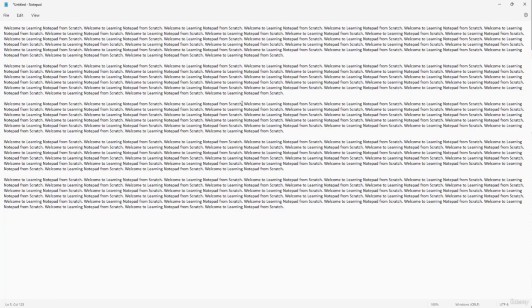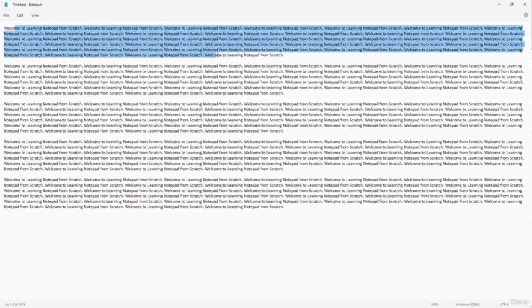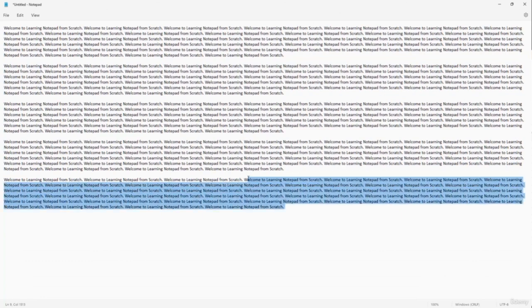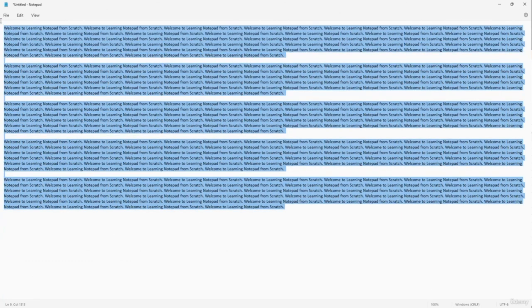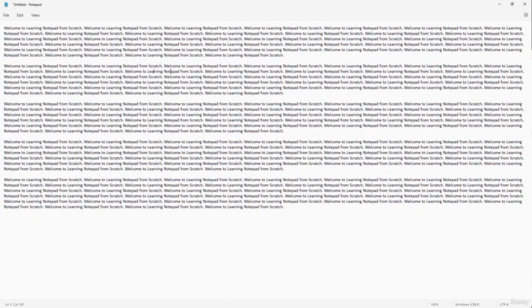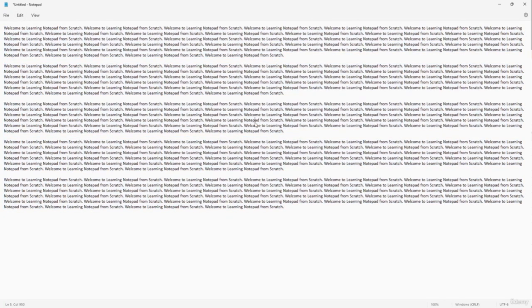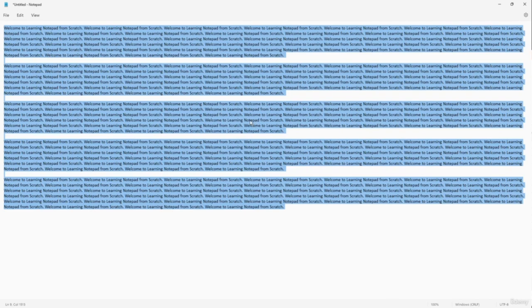To select a portion of text, click and drag. To select all text, you can click and drag everything, or right-click and choose Select All, or go to Edit > Select All, or press Ctrl+A on your keyboard. This makes it easy to work with all the text at once.